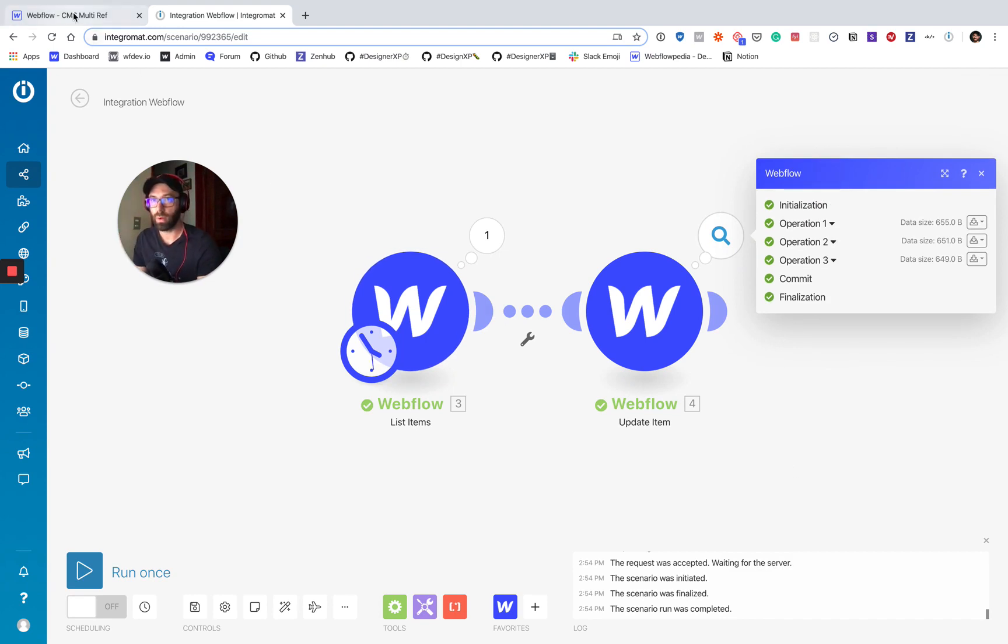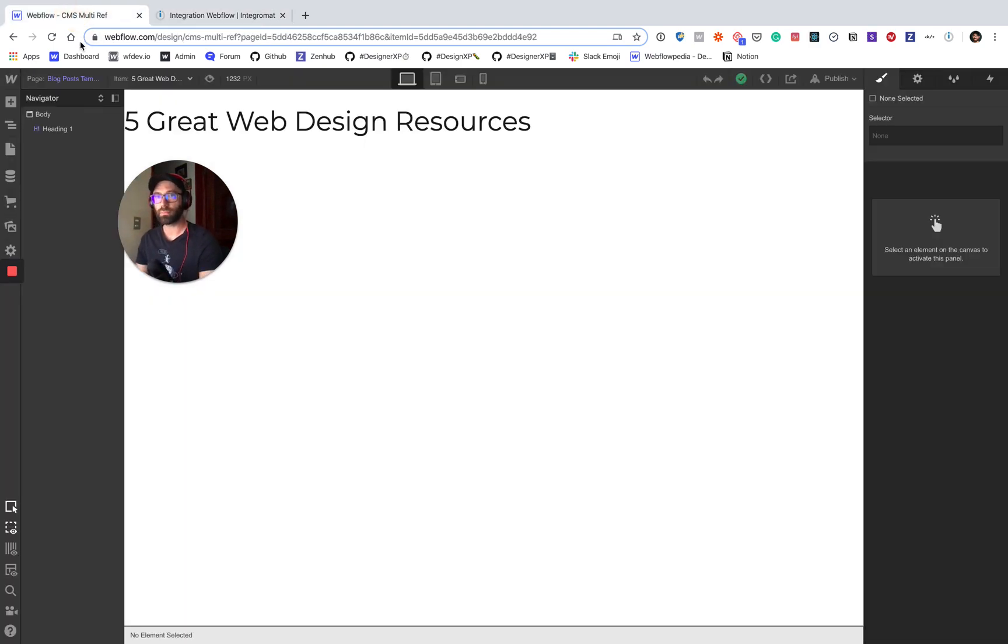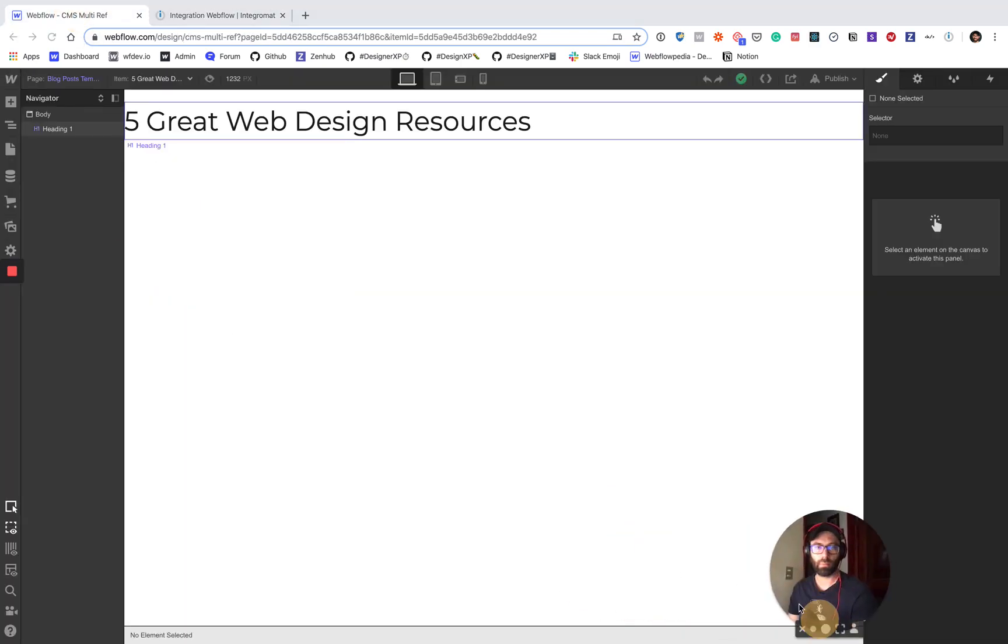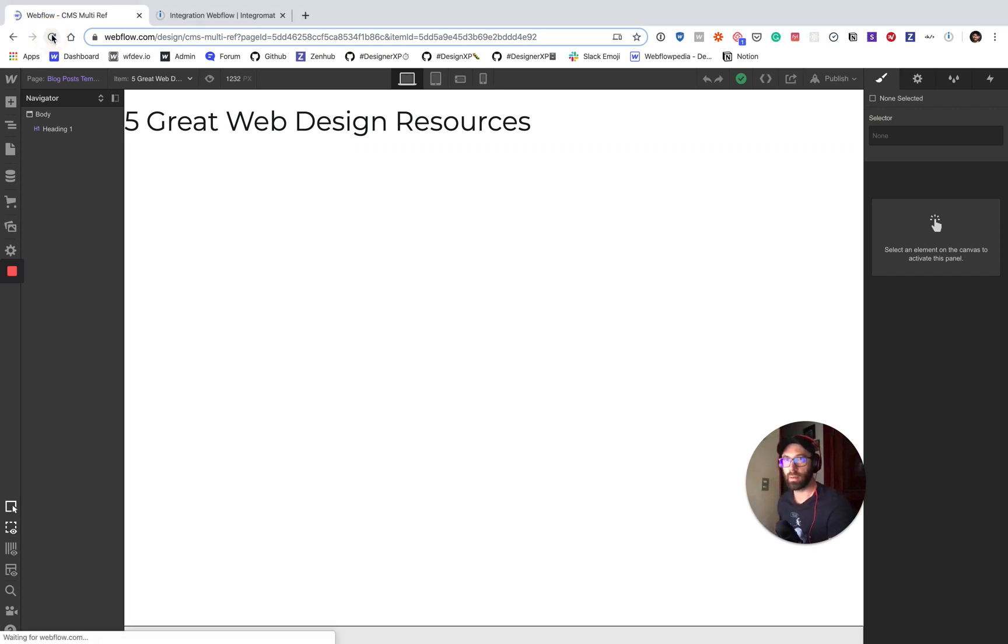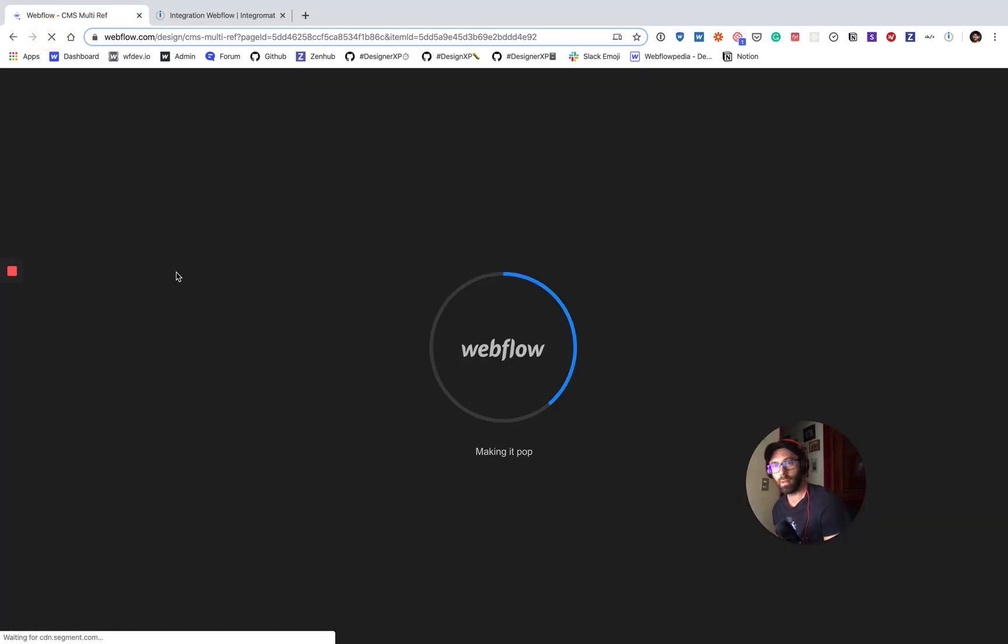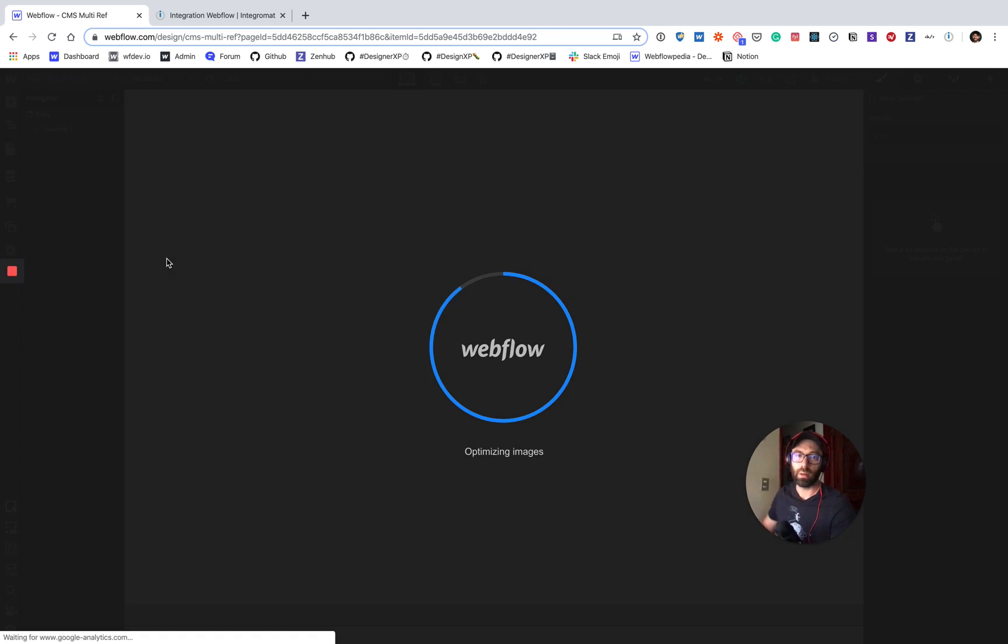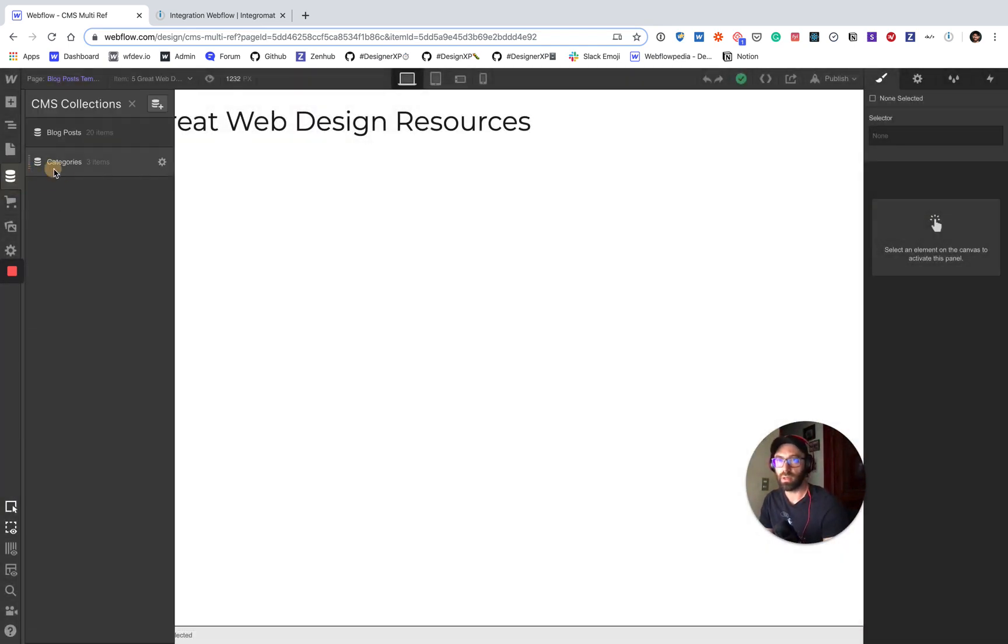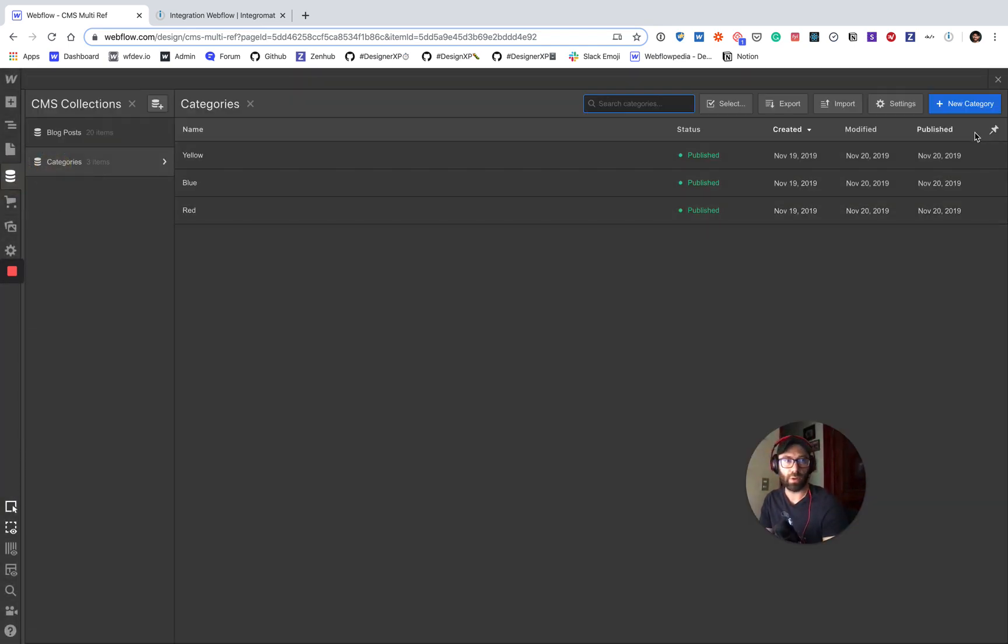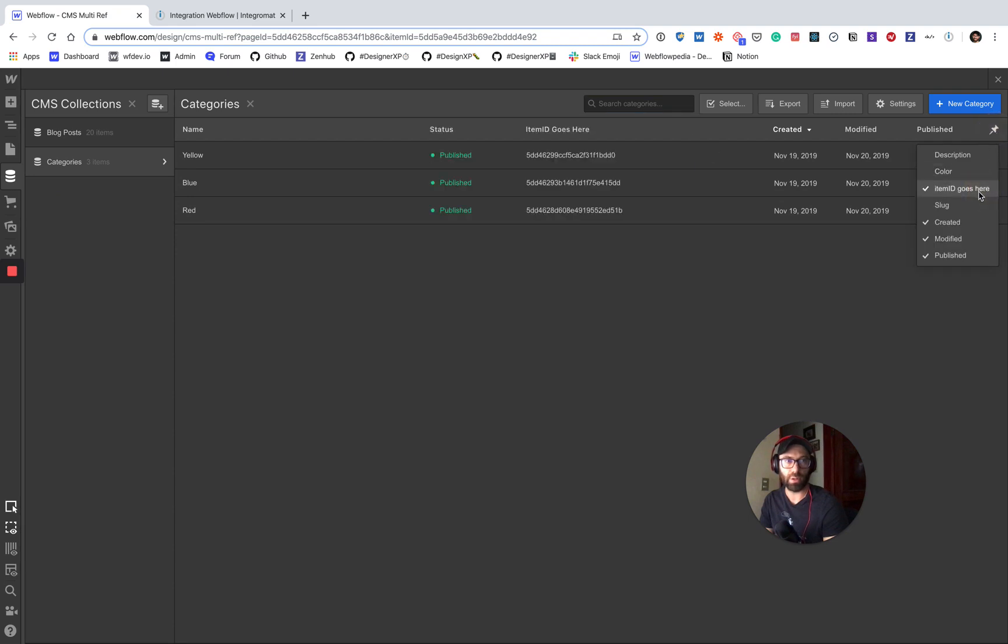All right. So let's go back over to Webflow. Refresh the page. And we'll be able to see those changes reflected here. So go to categories. I'm going to turn on item goes here field and there they are.